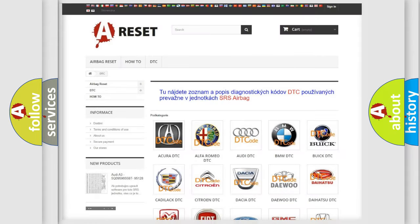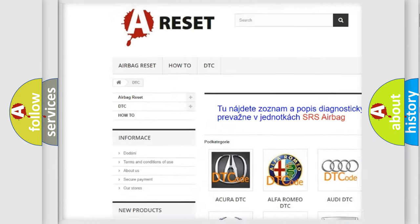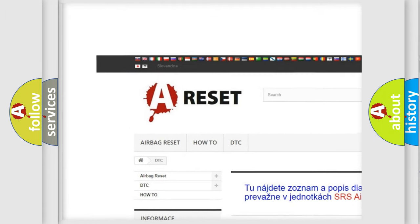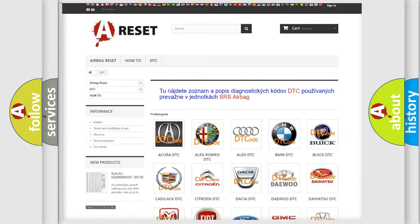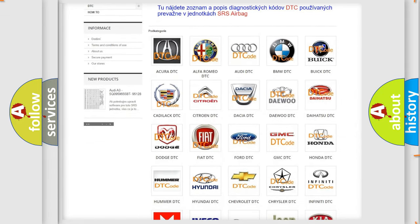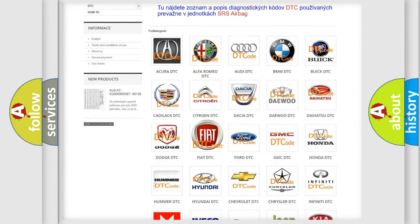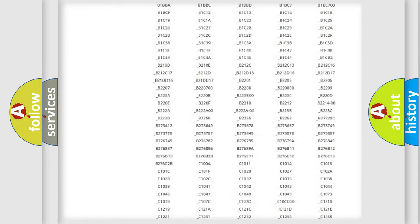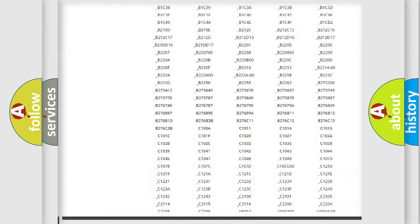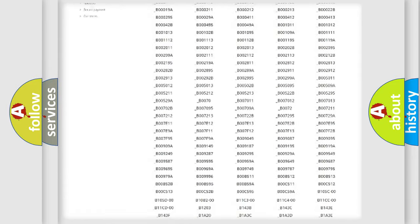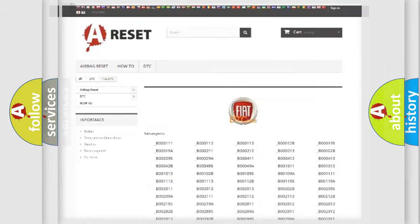Our website airbagreset.sk produces useful videos for you. You don't have to go through the OBD2 protocol anymore to know how to troubleshoot any car breakdown. You will find all the diagnostic codes that can be diagnosed in Fiat vehicles and many other useful things.